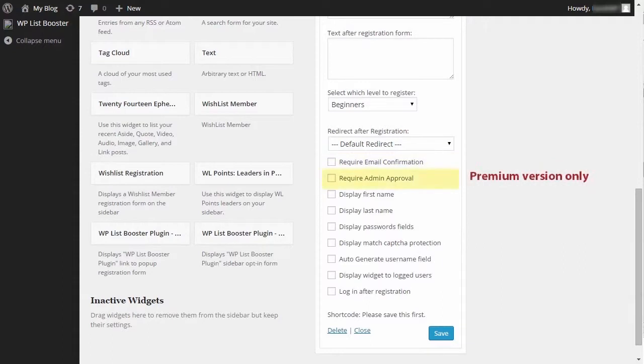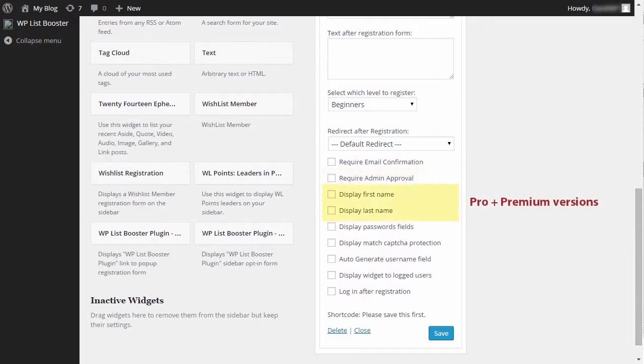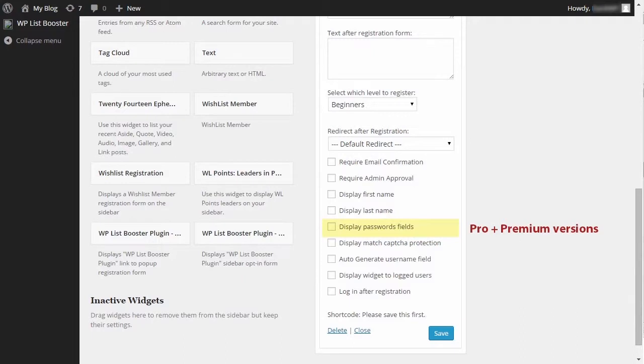You can require admin approval if you want to approve your members manually. You can choose to enable the first and last name fields. You can also enable the password field, and then the password will be automatically generated and sent to the members email.